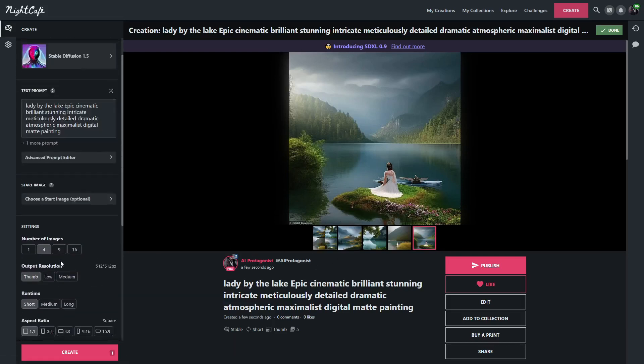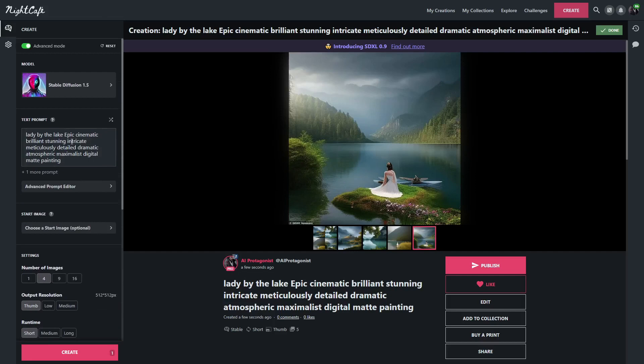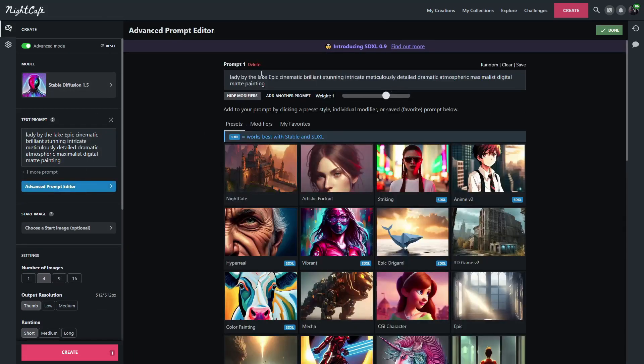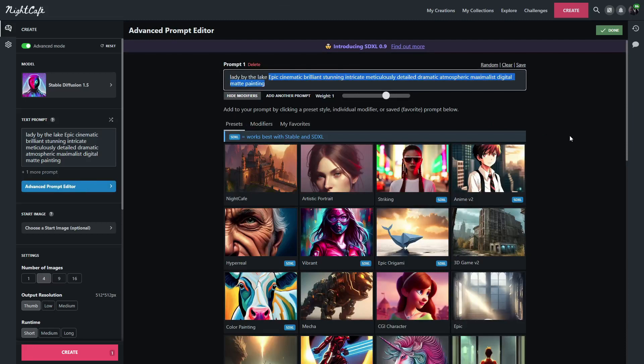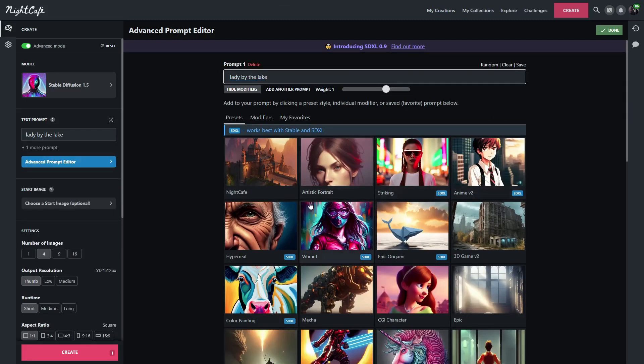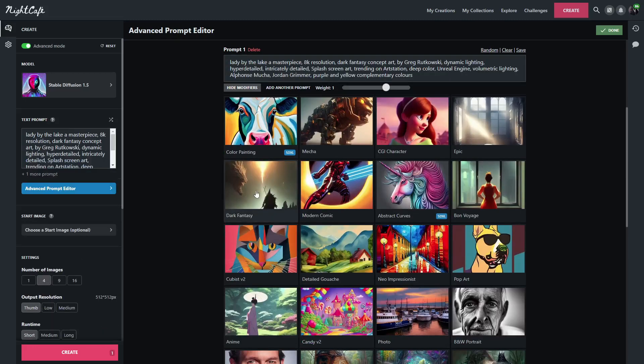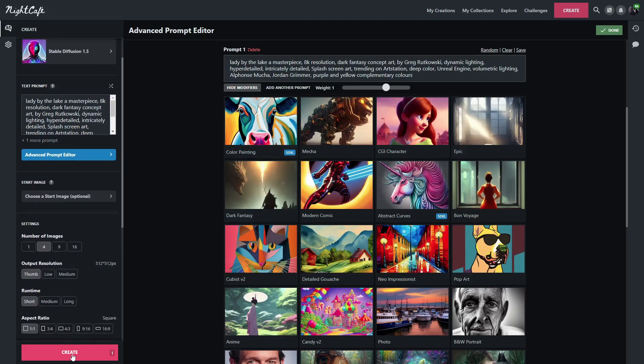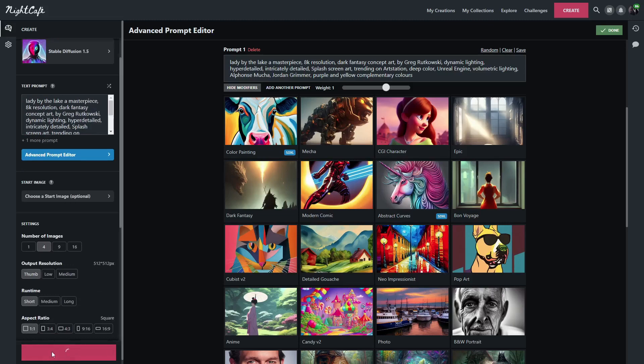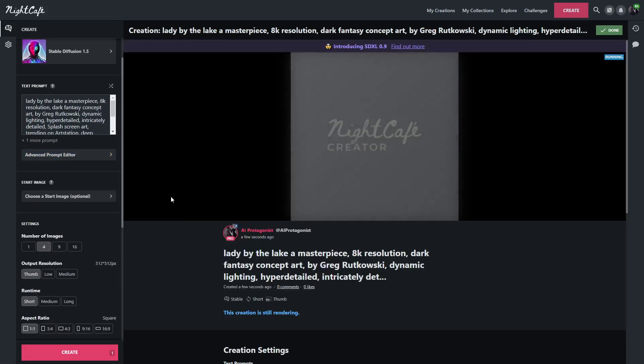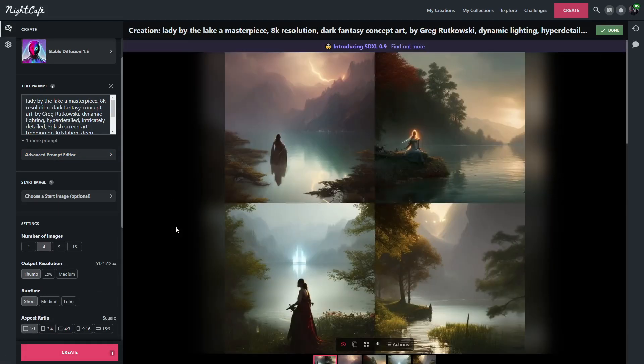So we will try one last style. Head back to advance. I'm going to get rid of this one. Let's have a look at dark fantasy. You can see dark fantasy added a bunch of other stuff there. And let's go ahead and create four more images and see what that one looks like. And here are the dark fantasy images.